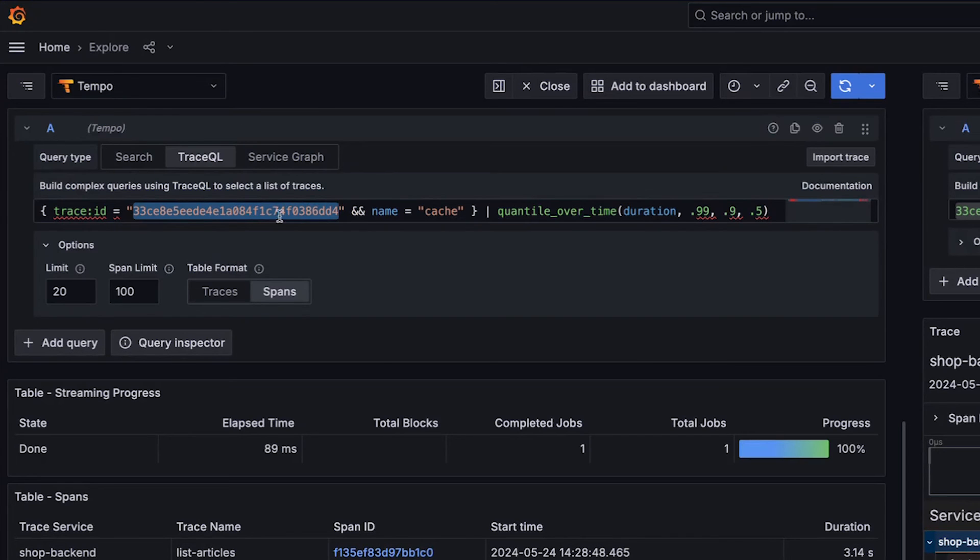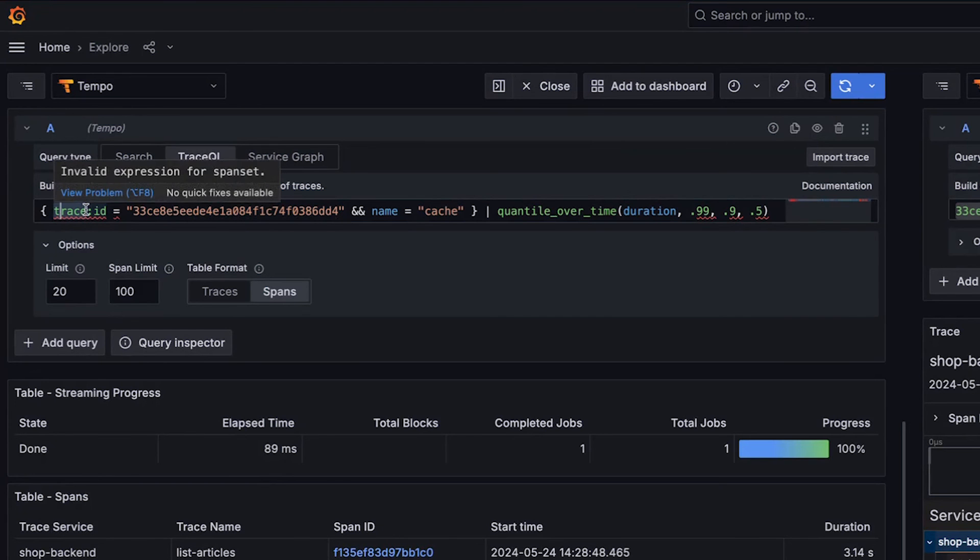Some people don't have this problem — your traces might be more normal, in the tens to hundreds of spans. But for those of us with extremely large traces, this new trace ID intrinsic is going to be fantastic. So to recap: we have the new metrics functions histogram over time and quantile over time; the transition from old-style to new scoped intrinsics using colon — trace colon duration, span colon ID, span colon kind; and two new intrinsics, trace ID and span ID, for some neat power-user use cases. Enjoy the new features of TraceQL and we'll see you in 2.6.